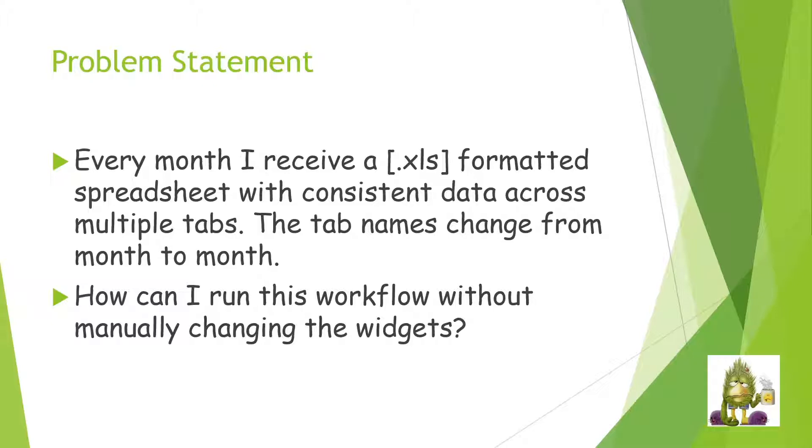Now, this is easy to do with an XLSX, but not with an old formatted XLS. And the question really becomes, how can you run this workflow without having to change things every time you need to run it?